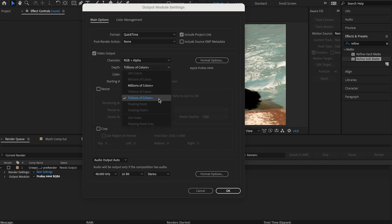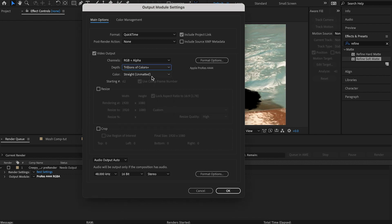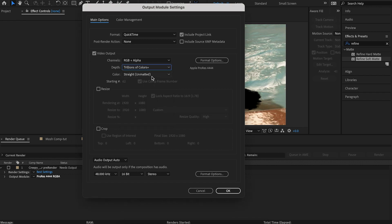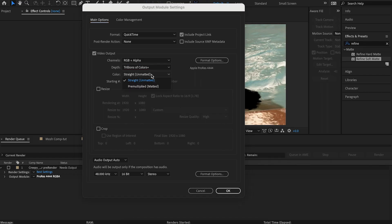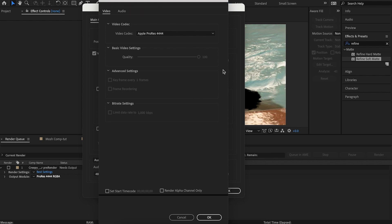Trillions of colors, so make sure your project settings are 16-bit or else you only have millions of colors. And then color, we want straight unmatted. And the video codec is Apple ProRes.